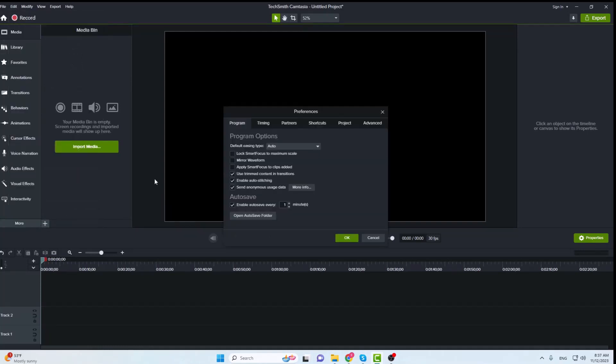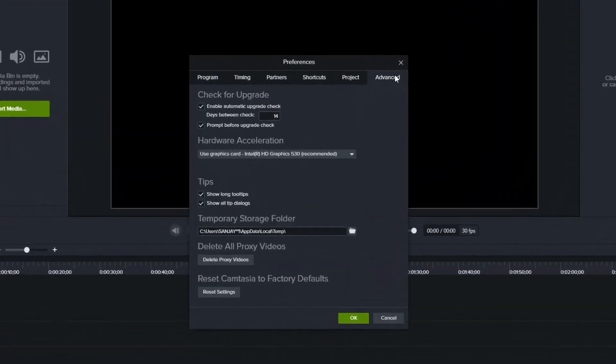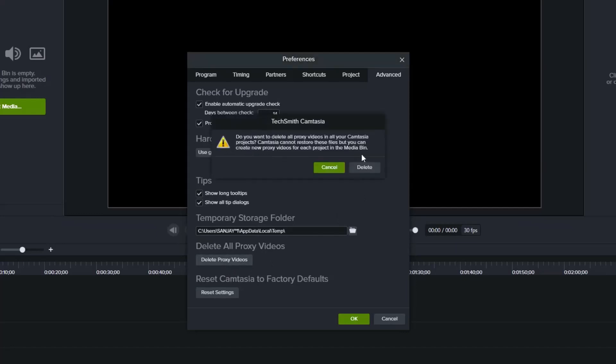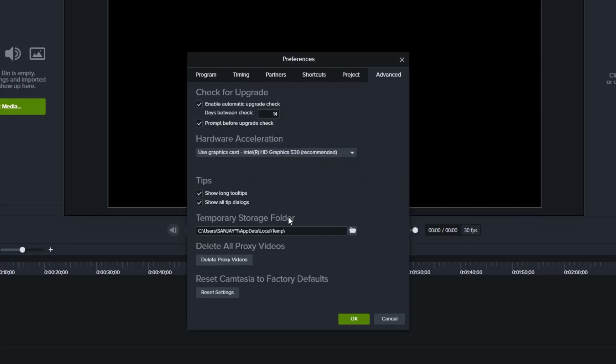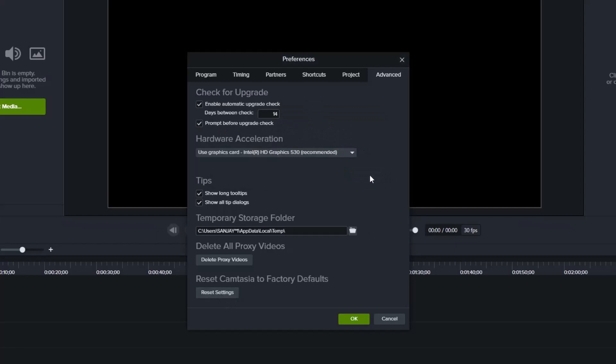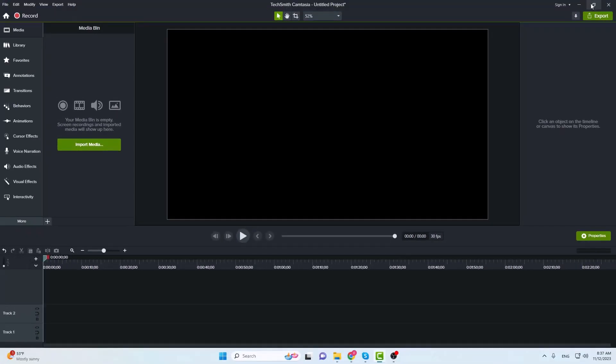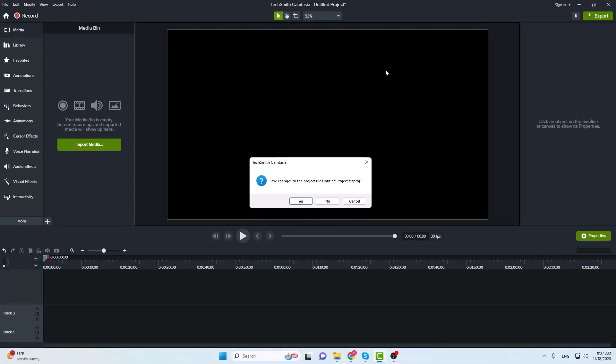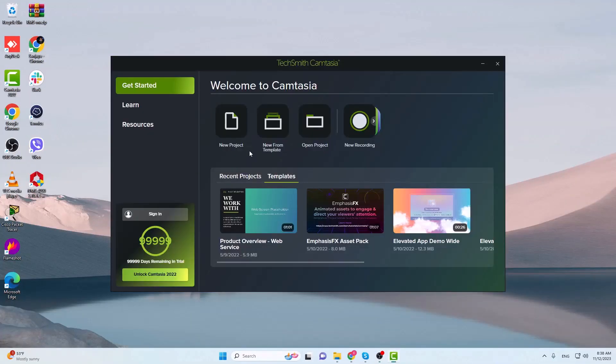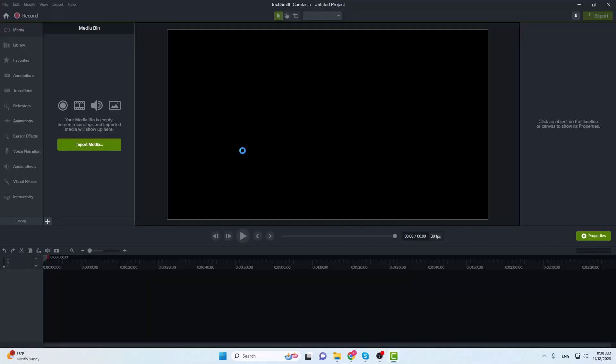This method repeats almost the same procedure as the previous along with clicking on this Delete Proxy Videos button. Reset the preference settings. And one more thing, let's restart the Camtasia and check importing the media file again. Again let's try to import the media file and check what happens.